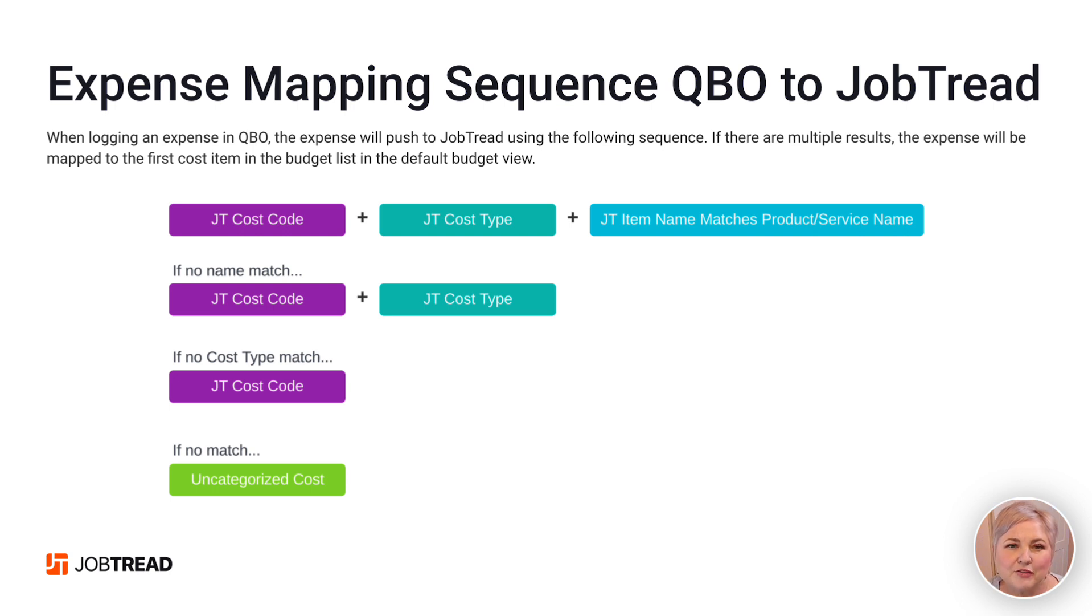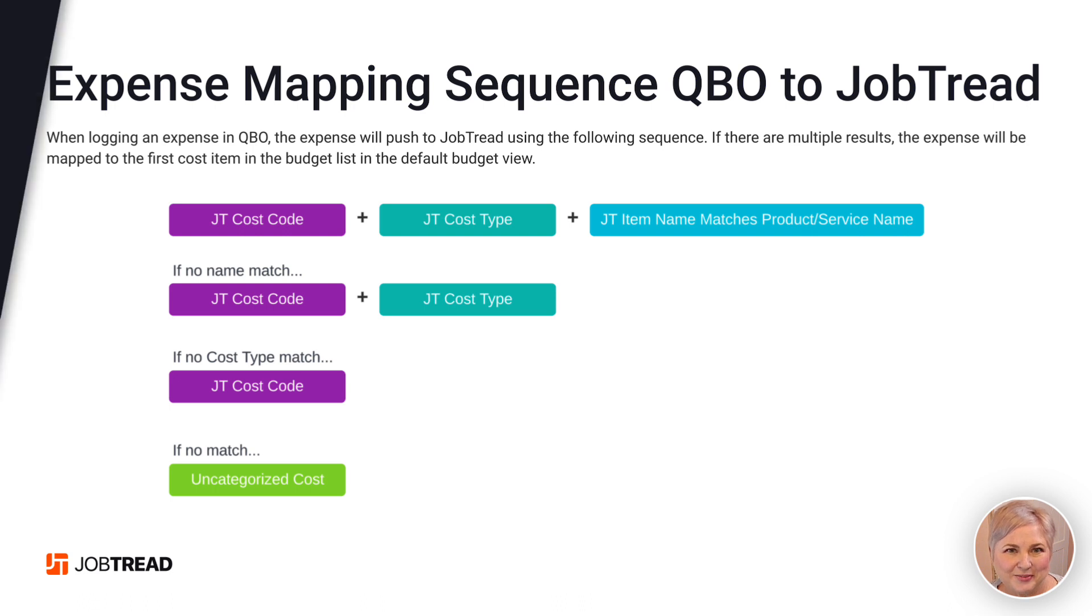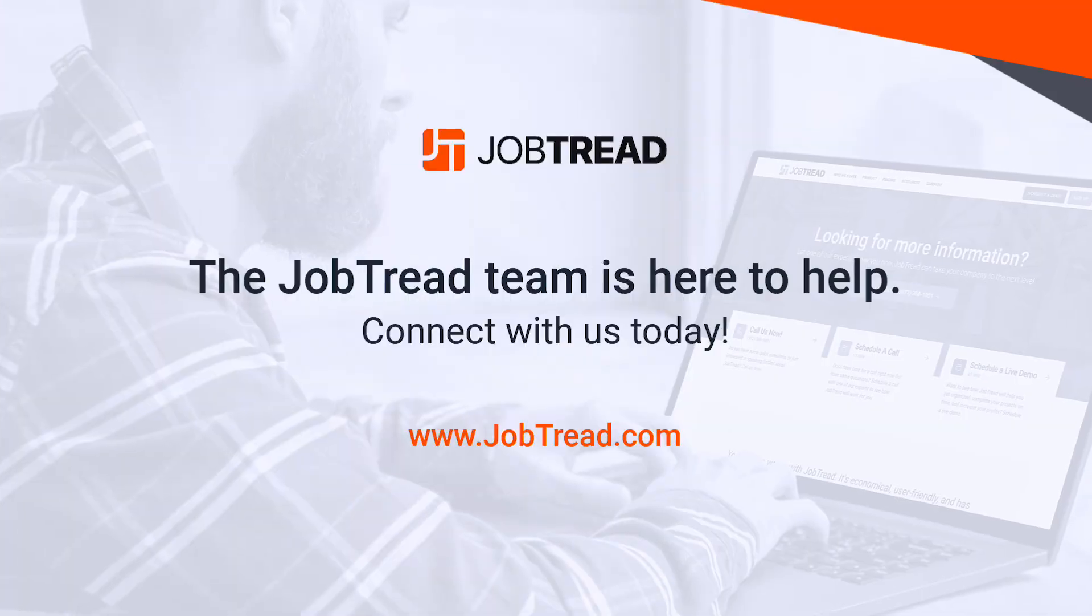If you have any more questions, please email support at JobTread.com by the way!